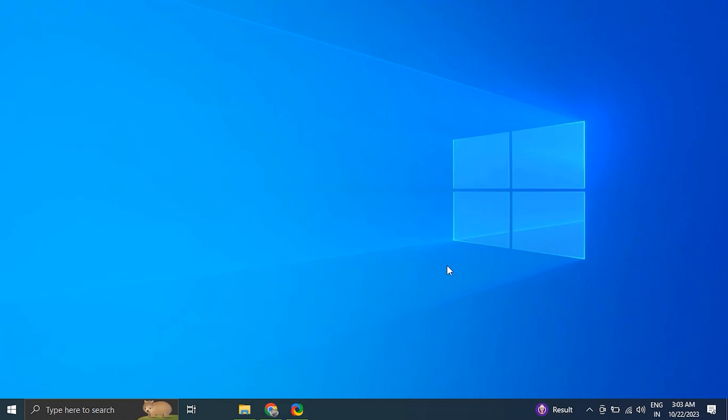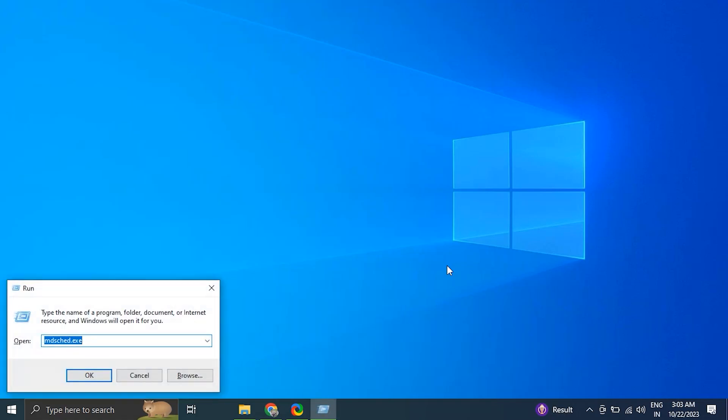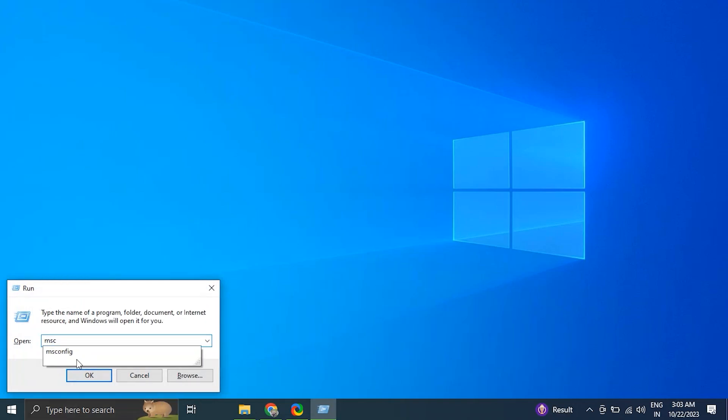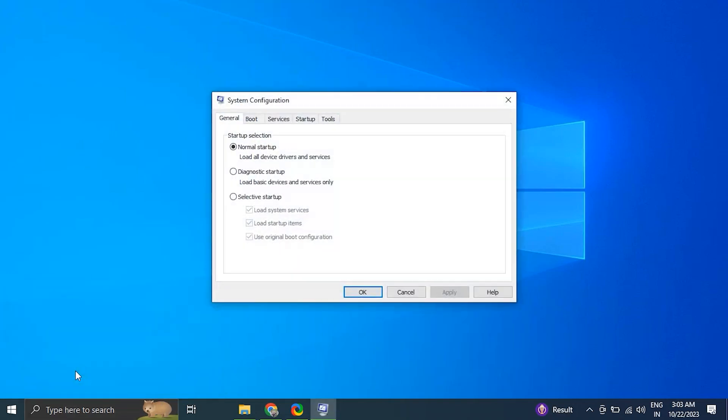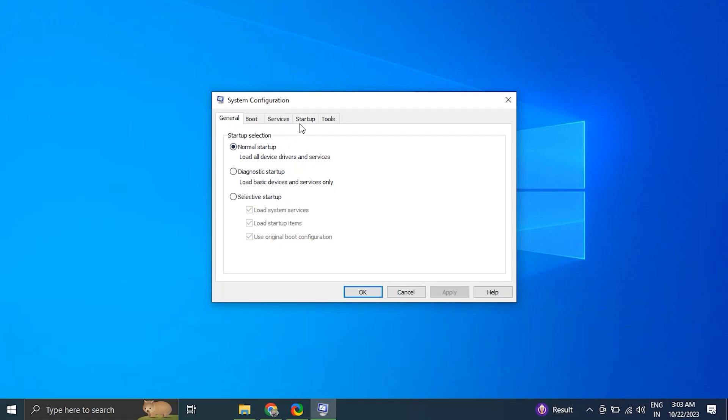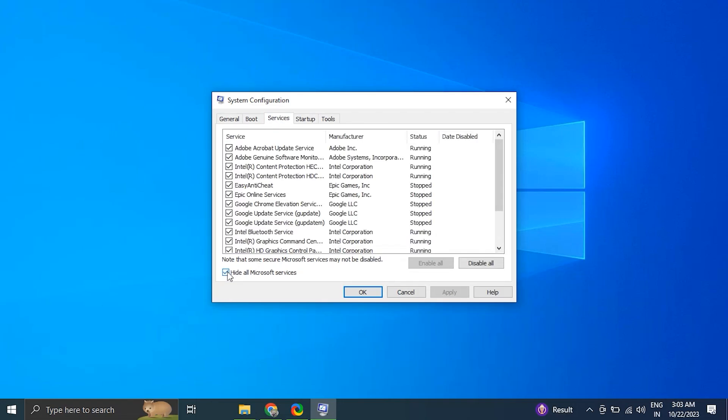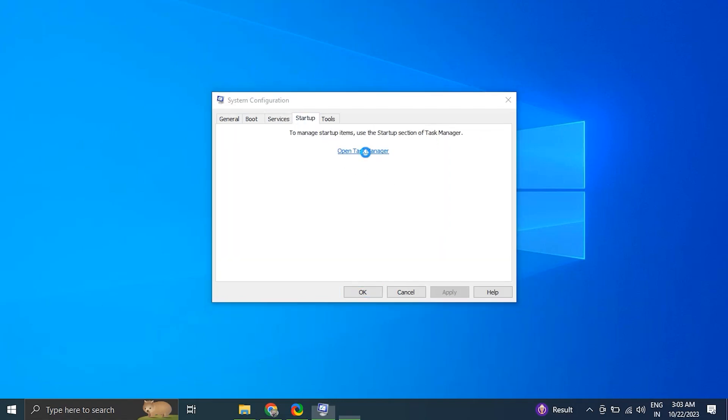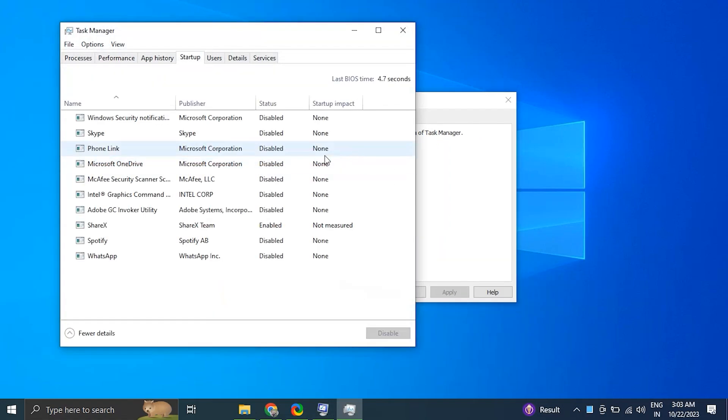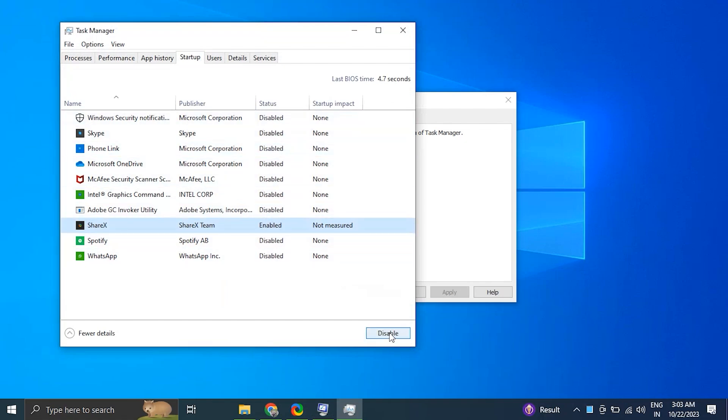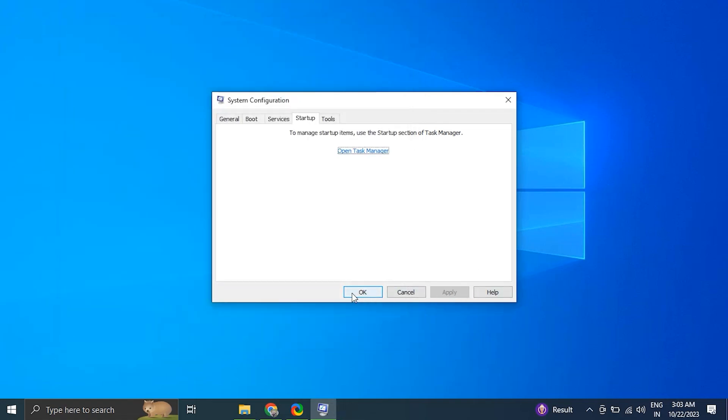Number eight: perform a clean boot. Press Windows key plus R to open the Run dialog box, type msconfig and press Enter to open System Configuration. In the System Configuration window, go to the Services tab. Check the box that says Hide All Microsoft Services and click the Disable All button. Next, go to the Startup tab and click Open Task Manager. In the Task Manager window, disable all the startup programs by right-clicking on each entry and selecting Disable. Close the Task Manager, go back to the System Configuration window, click OK and restart the computer.